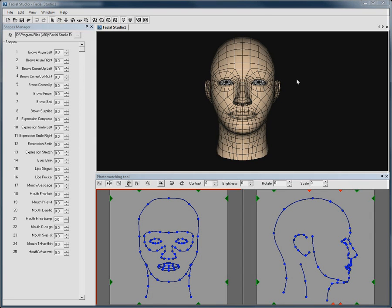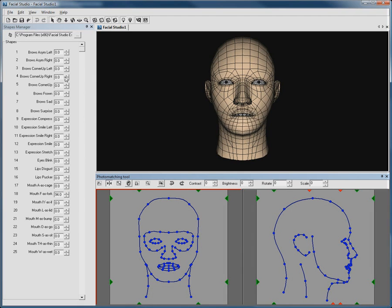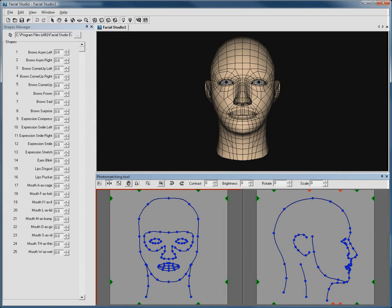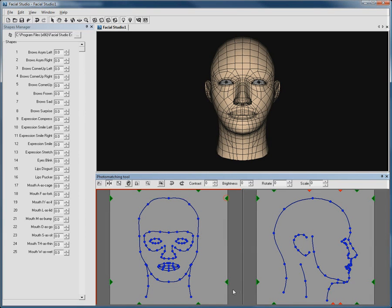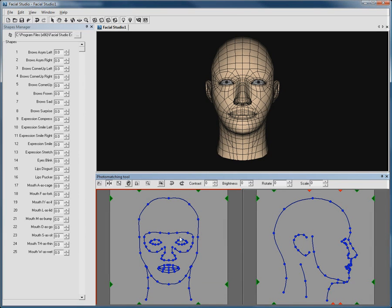The default head in Facial Studio has a predefined series of 25 preset deformations. At the bottom of the interface is the photo matching tool, where you can easily import photos and then place each point to match the photos, and ultimately deform the 3D model to fit the person in the picture.